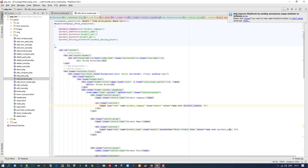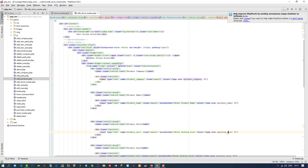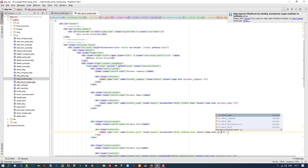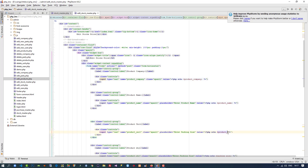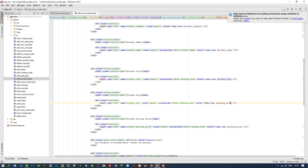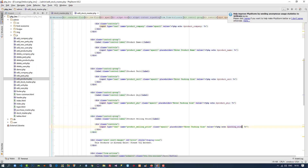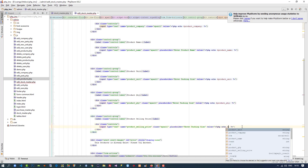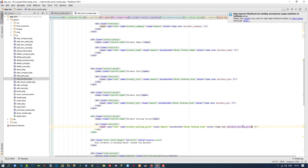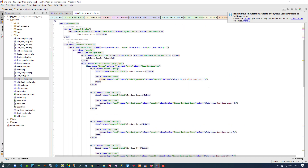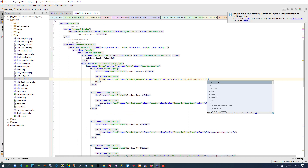Now we need to pass: product company, product name, product unit, product quantity, and product selling price as values. We need to make all the columns read-only except only selling price.